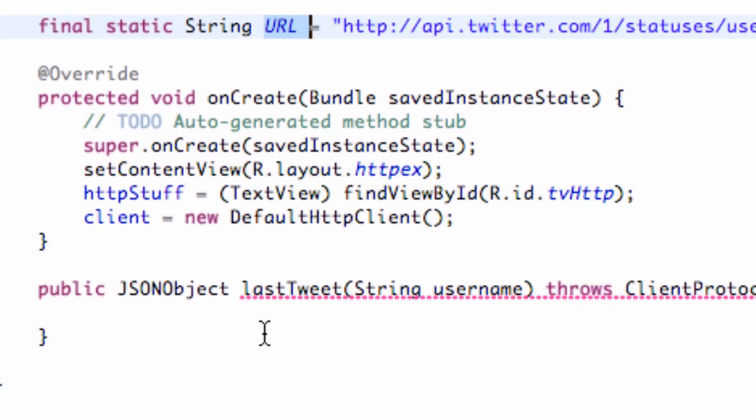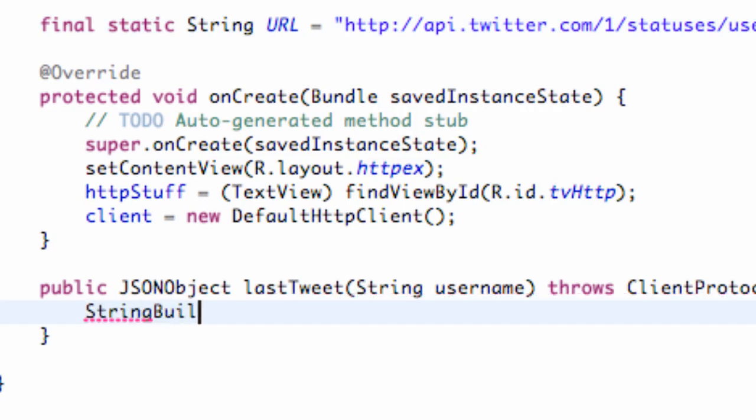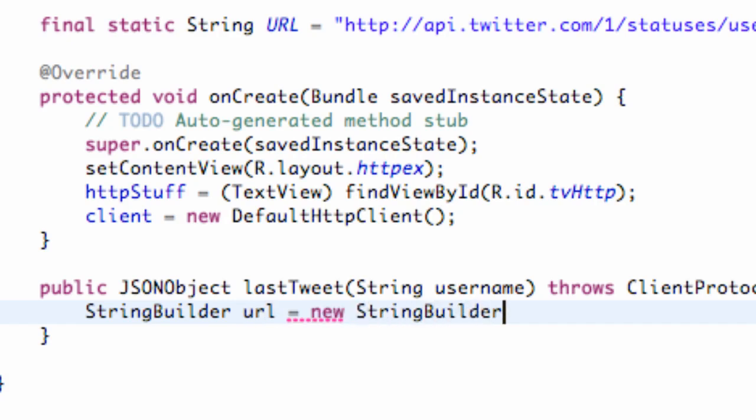But now what we want to do is we just want to build a string builder. So we're going to say StringBuilder, we're going to call this one url, and this one's lowercase url, so it's different than our string. We're going to set this equal to be a new StringBuilder.